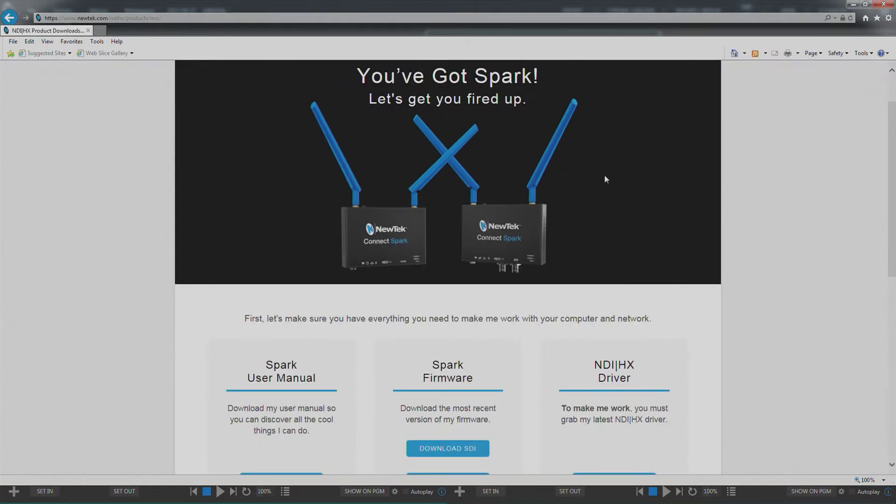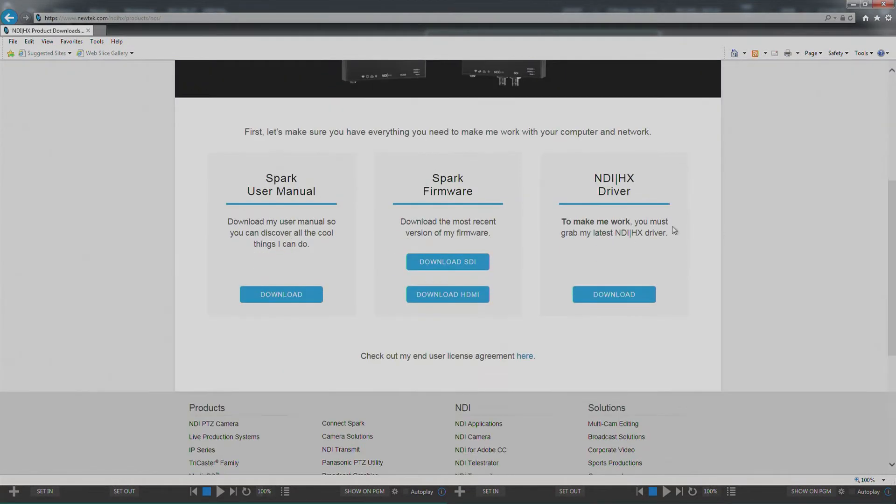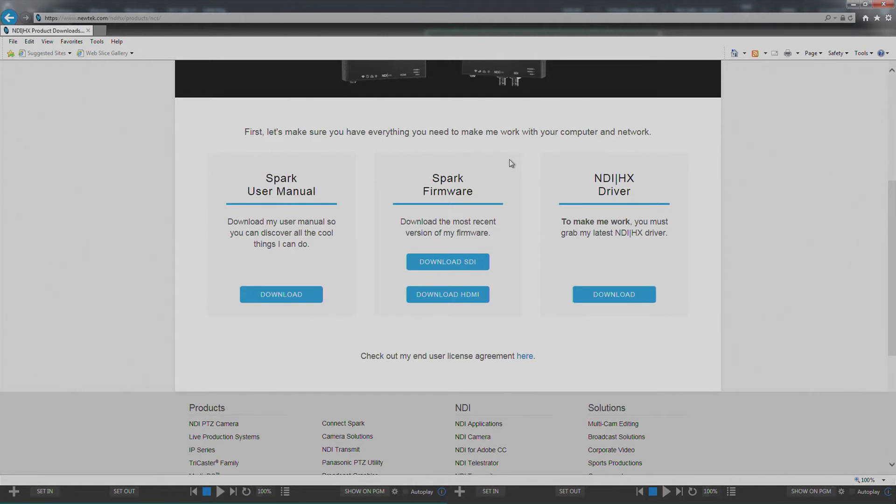This is going to congratulate you for purchasing your Spark and it's going to give you the ability to download the Spark user manual, the firmware for both the SDI and the HDMI version, as well as the latest NDI HX driver.